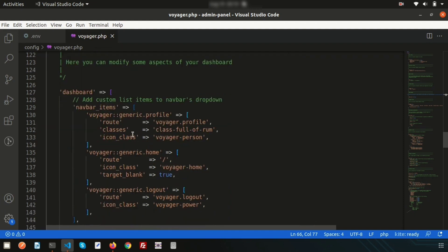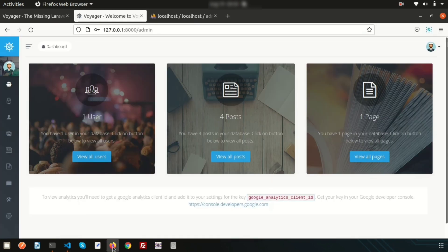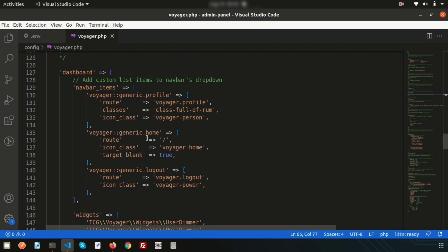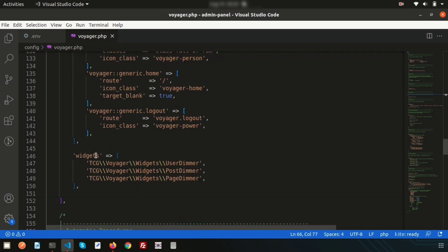Next is the navigation configuration. Inside the navigation items array you have profiles, home, and logout — these are the items appearing in the admin panel menu. You can see profile, home, and logout are all defined here. There is also a widget section.